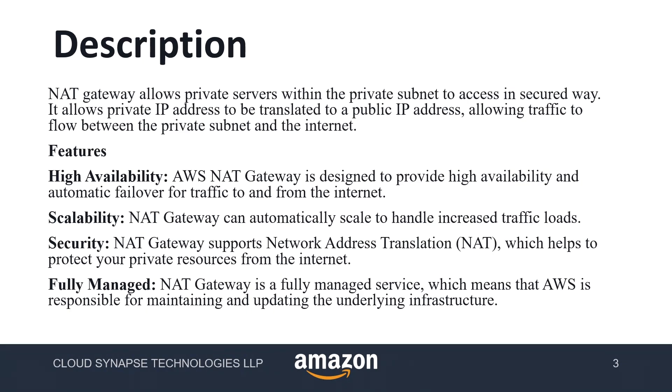And scalable. NAT gateway can automatically handle multiple servers. For example, we can have multiple database servers in the same subnet and we can update those servers automatically. And security.